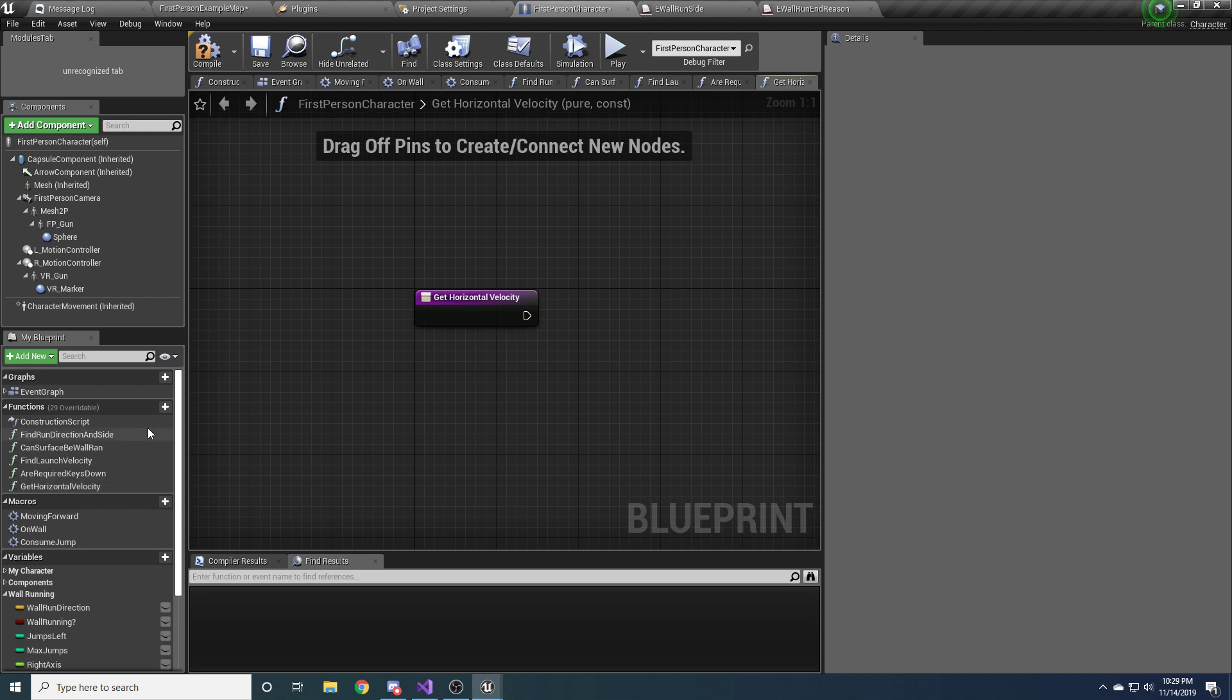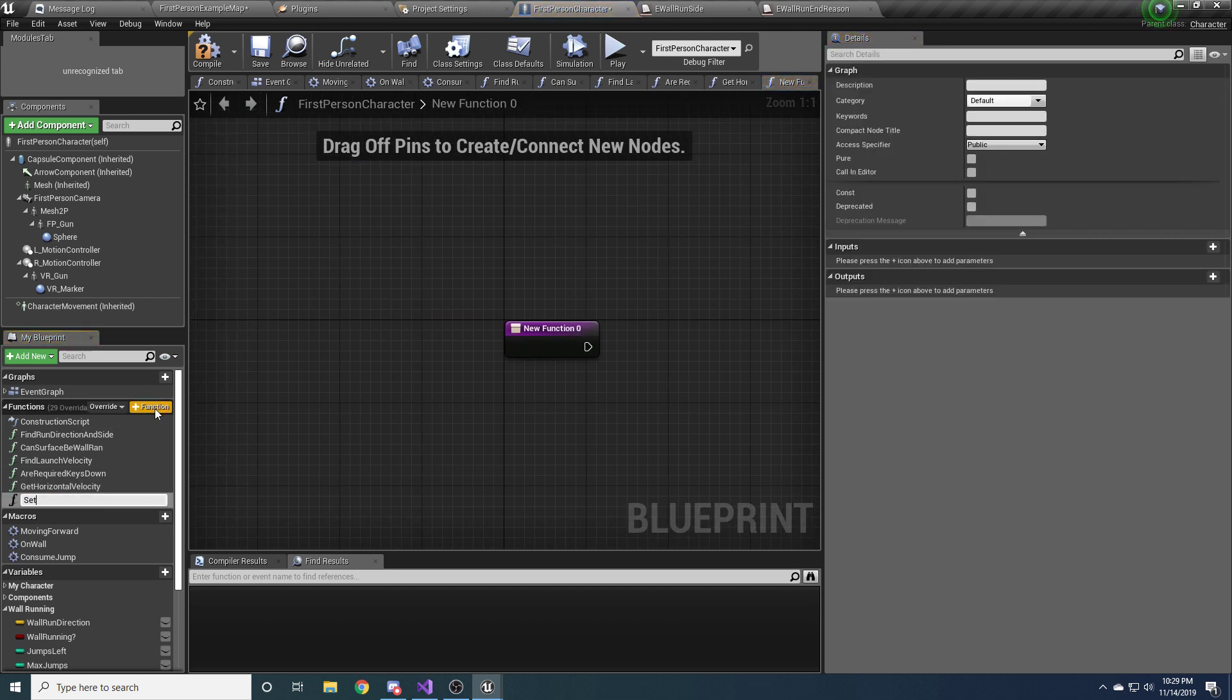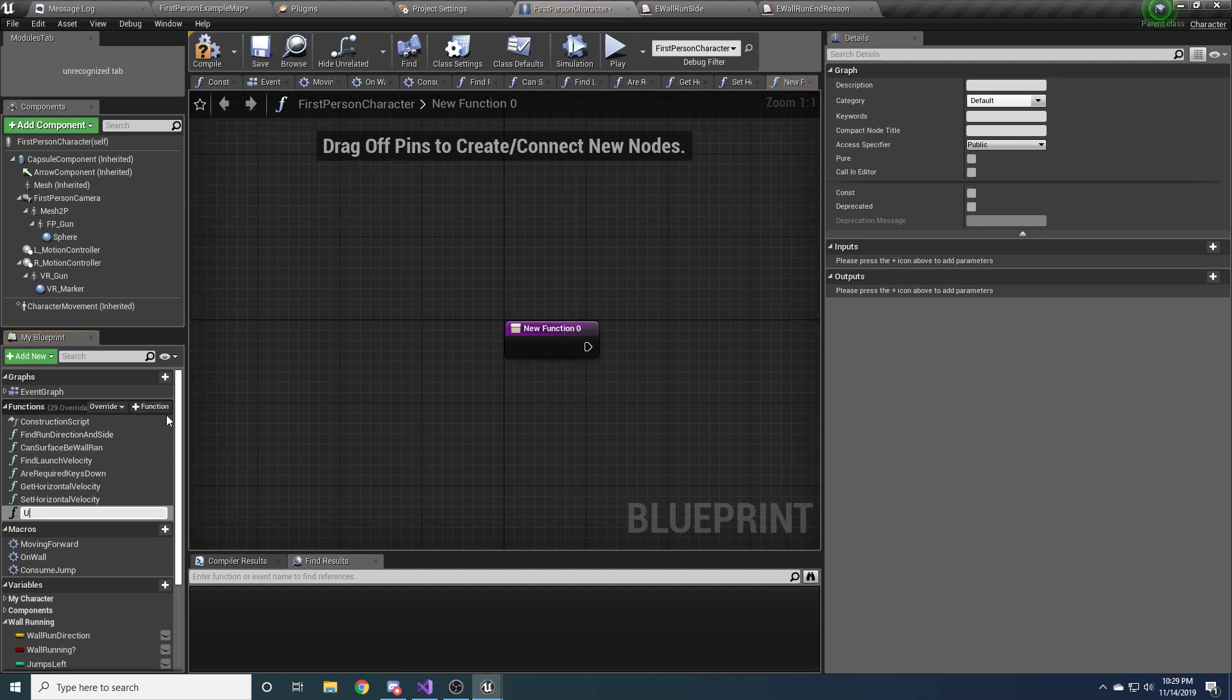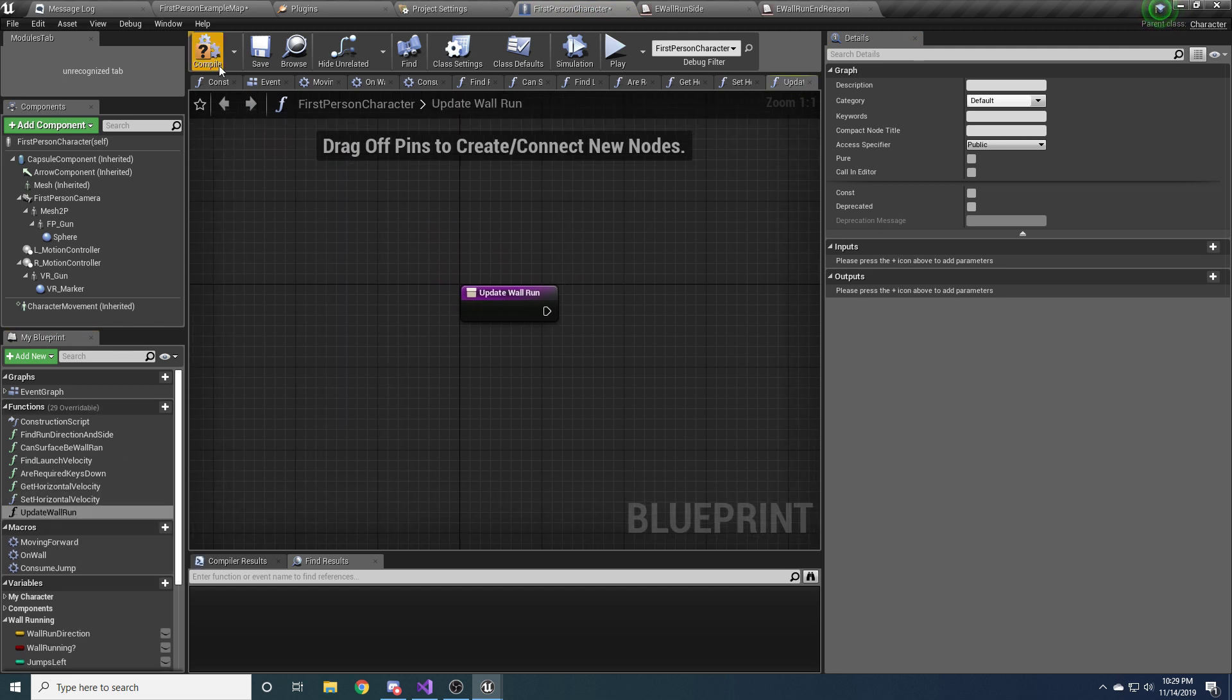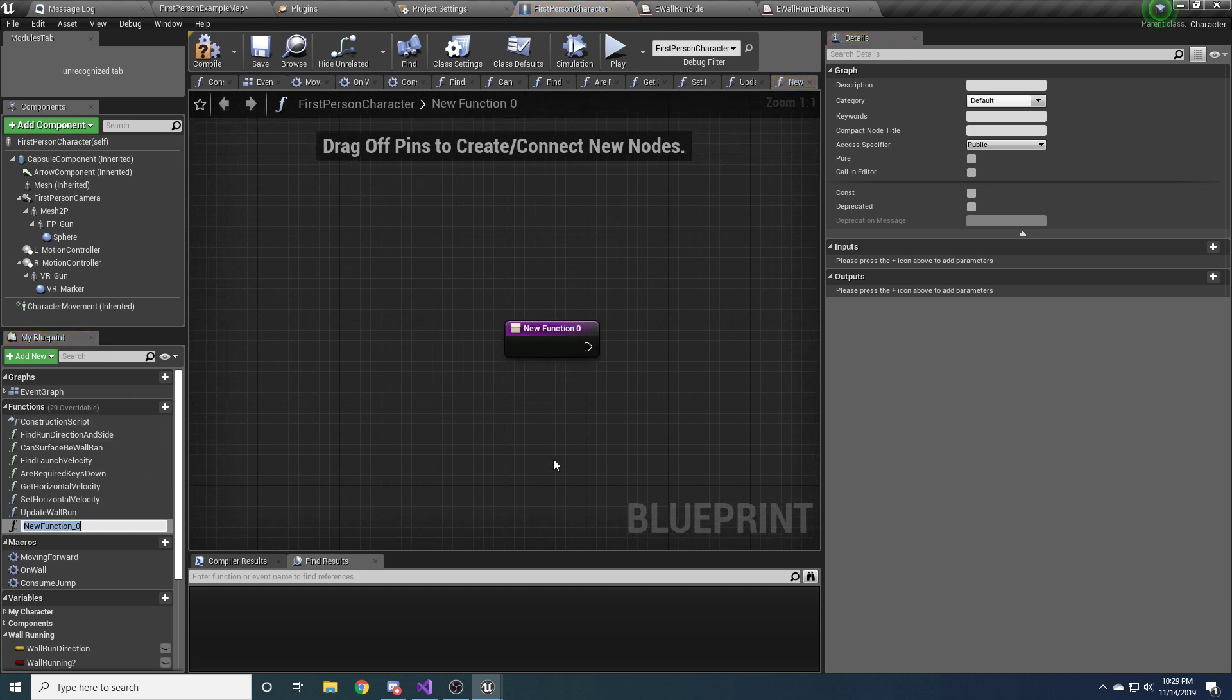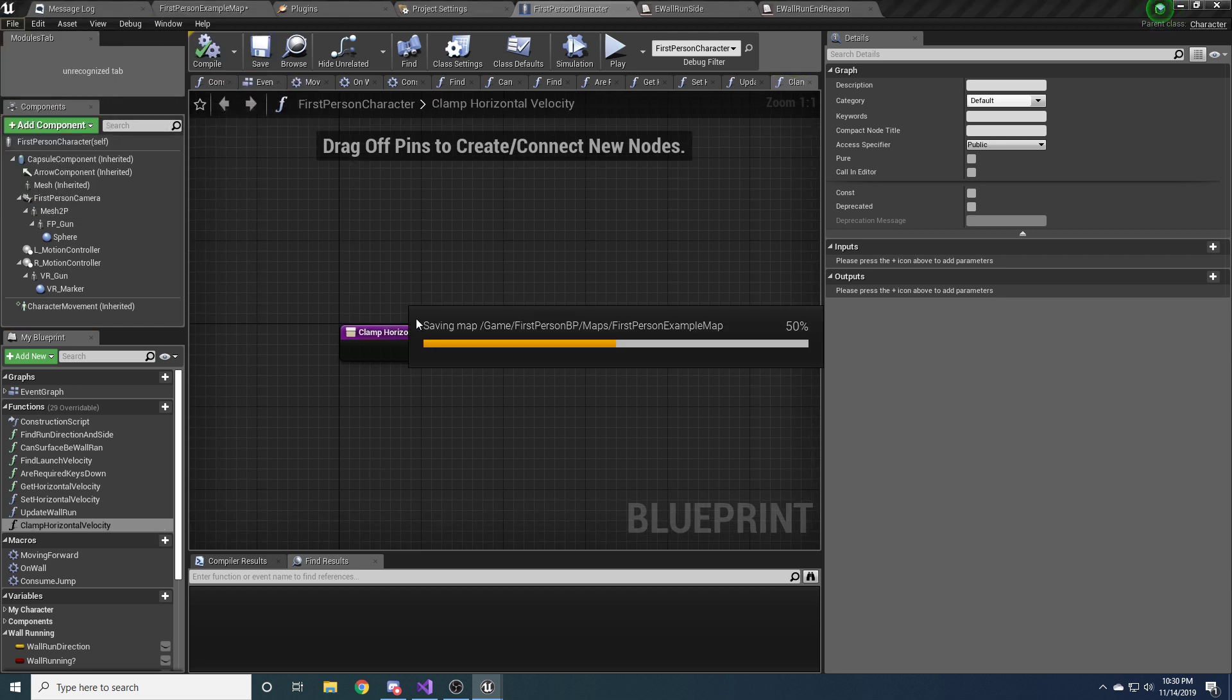And then the last three functions we need are setHorizontalVelocity, and this one can't be pure or const because we are actually going to be changing things. So we'll just leave that be. We need one for updateWallRun, which is going to hold the meat of our program for when we're actually wall running. And then the last one we want, which might seem a little weird right now, but it's going to be called Clamp Horizontal Velocity. And I will just explain this one later because it probably won't make too much sense if I explain it now.